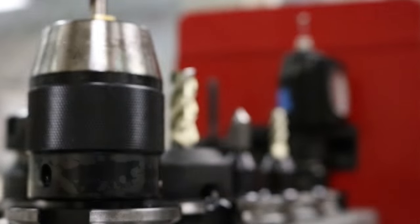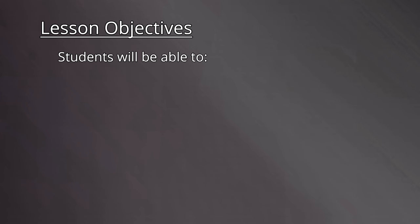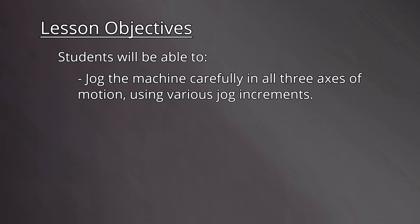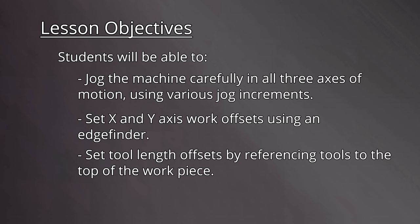Let's review the lesson objectives. By the end of this video, students will be able to jog the machine carefully in all three axes of motion using various jog increments, set X and Y axis work offsets using an edge finder, and set the tool length offsets by referencing tools to the top of the work piece.